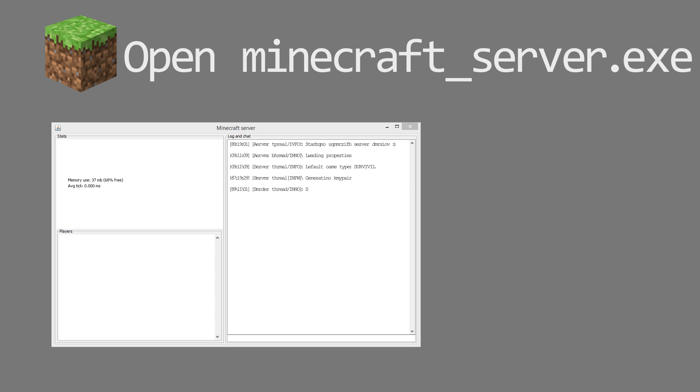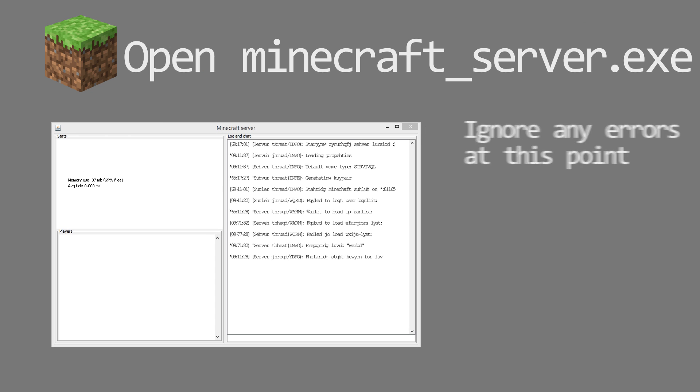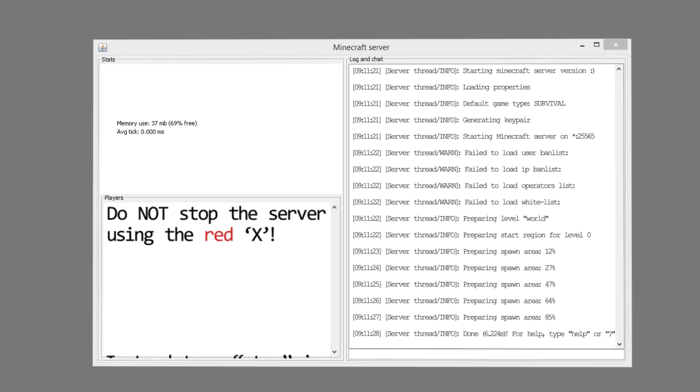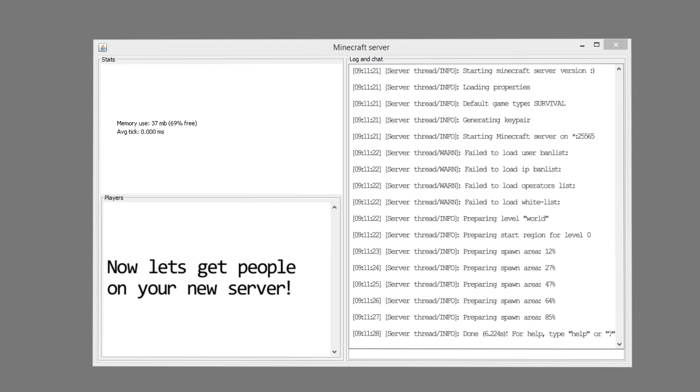So you should be able to open minecraft_server.exe without any problems. Just wait for everything to load up. And one quick note: don't stop the server by hitting an X. Type in stop and press enter in the command window. Anyway that's out of the way, let's go ahead and get people on your server.